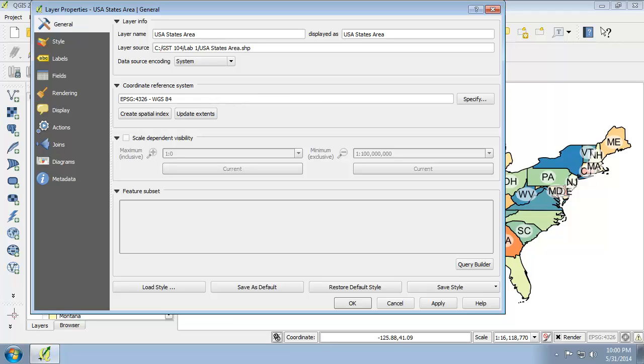Notice that the coordinate system of the shapefile is EPSG 4326 WGS 84. This is an unsuitable coordinate system for mapping. We have two options for changing the display of the map. Either one,